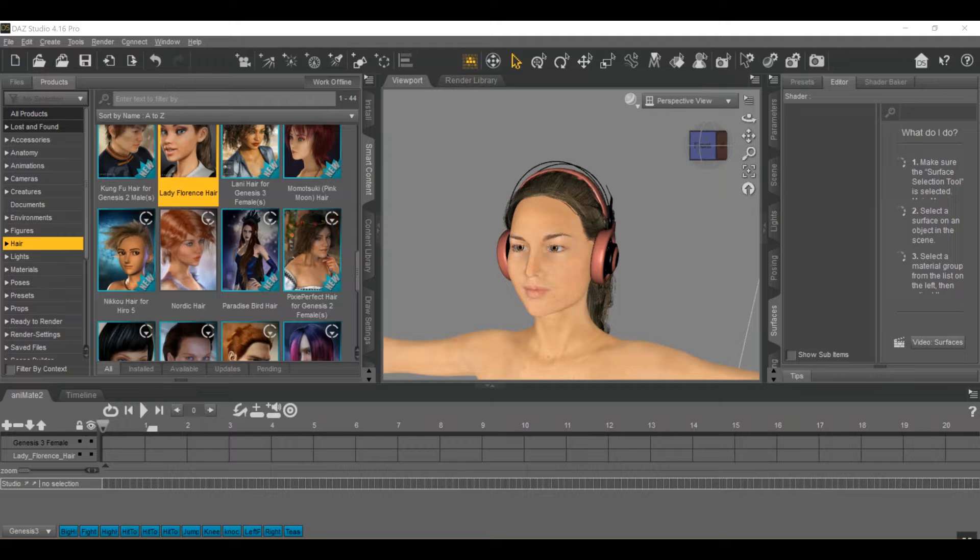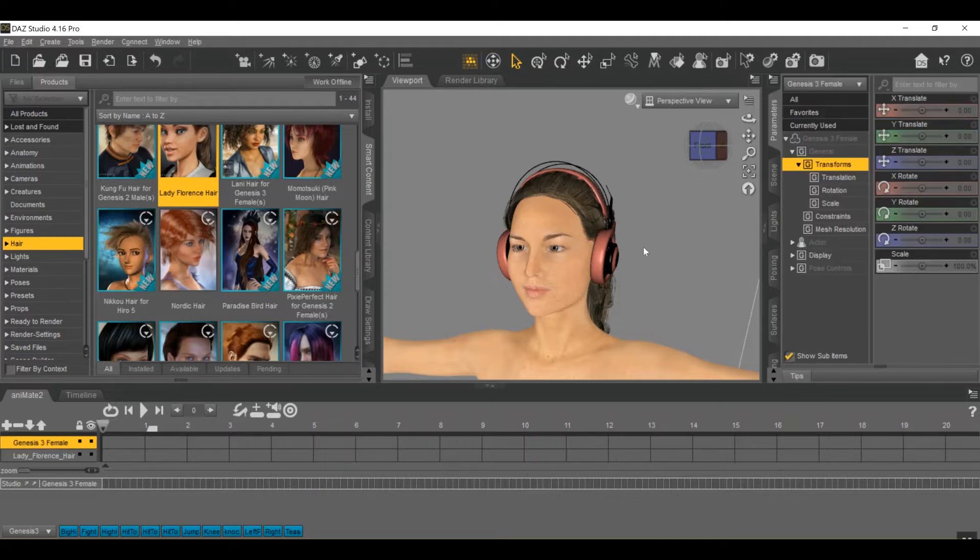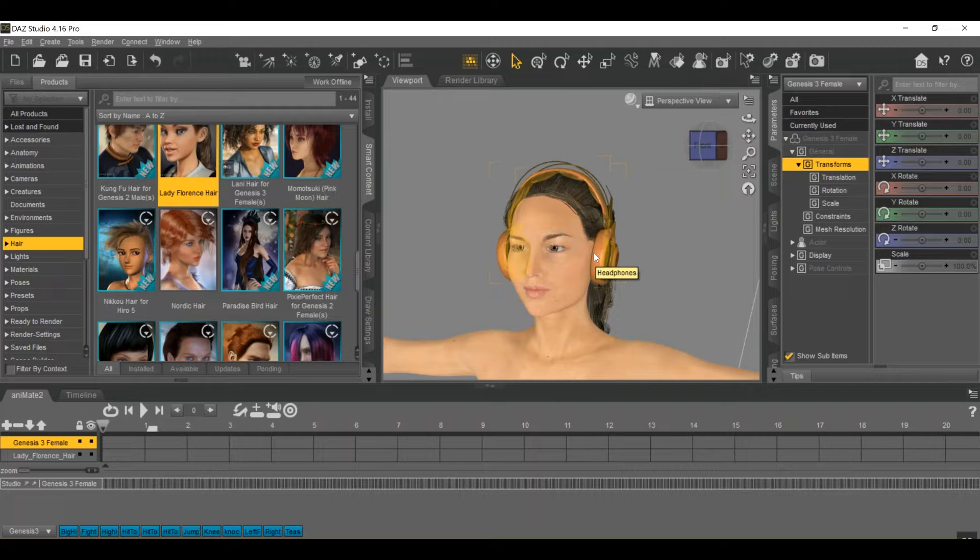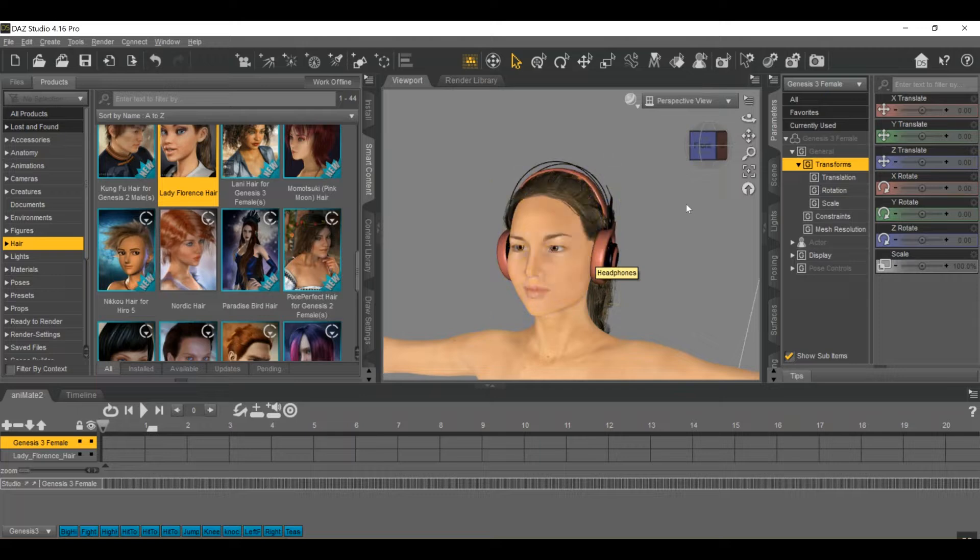So let's get started. I've got my Genesis 3 character here with just a pair of gamer headphones. This is to show how to do this with both characters and props because they are a tiny bit different.